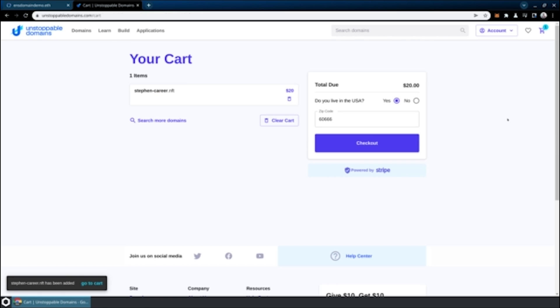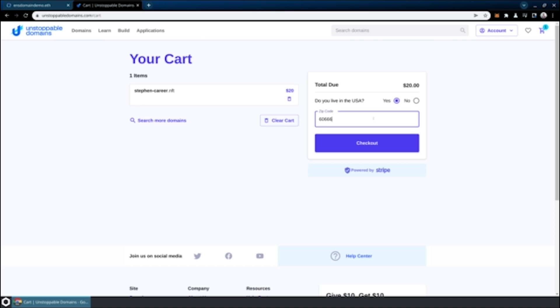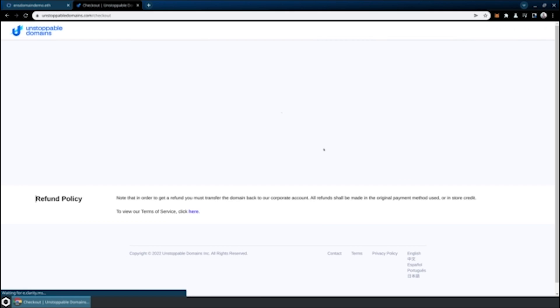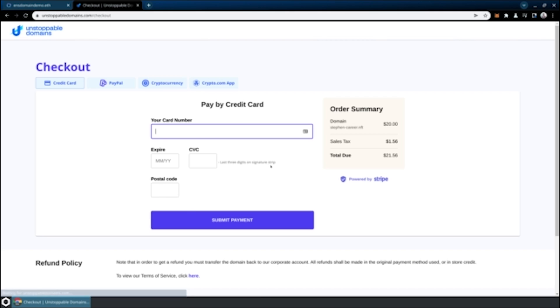Then we'll continue to our cart. We need to confirm if we live in the USA or not. We'll enter a zip code here. Then we're going to go through a very traditional checkout process. I'll skip this.